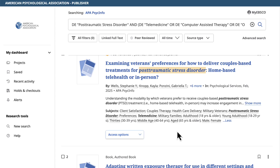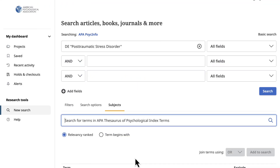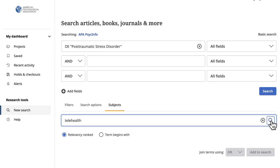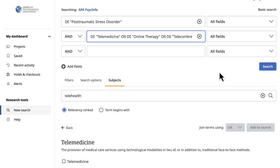For example, this article uses the index term military veterans — a valuable index term to include if we were focusing on veterans. In closing, constructing a search to find relevant articles in APA PsychInfo is as easy as looking up the thesaurus terms for your search concepts and combining them as DE subjects in the search boxes.